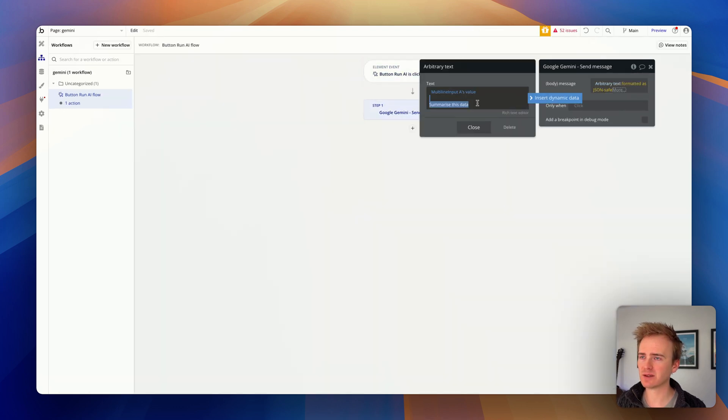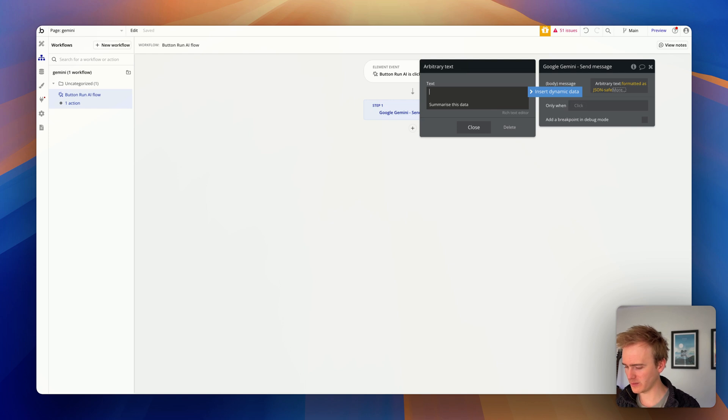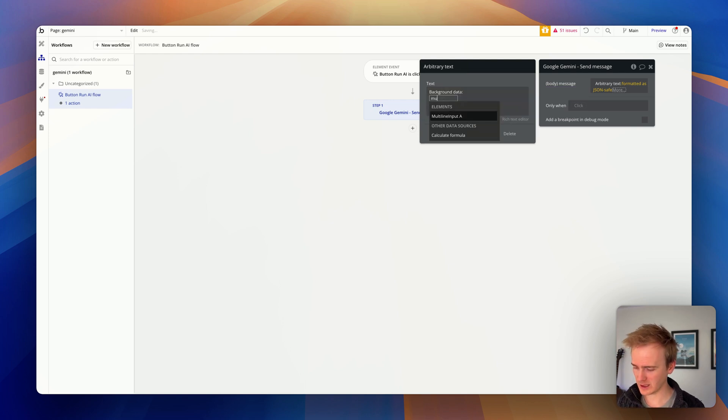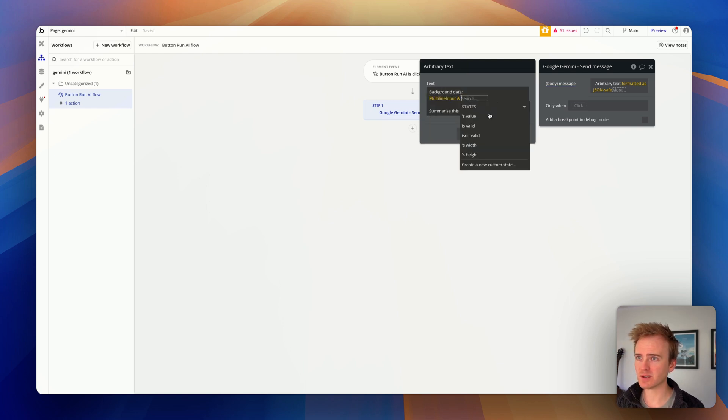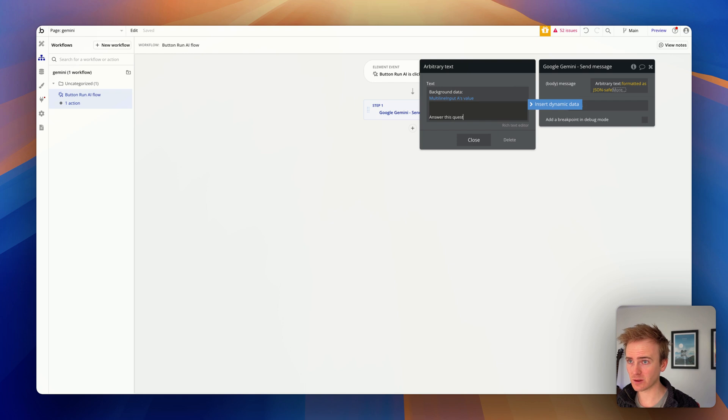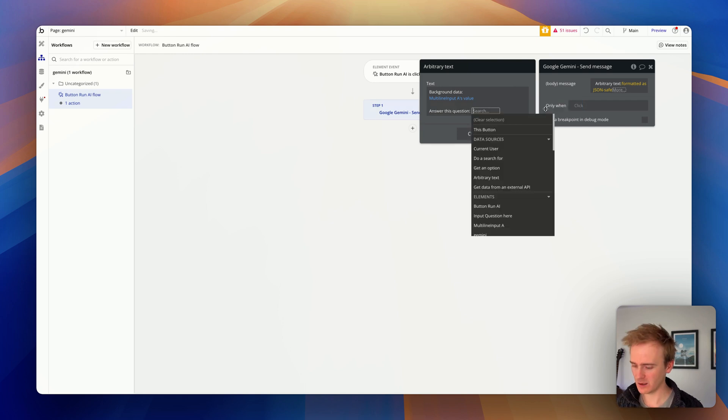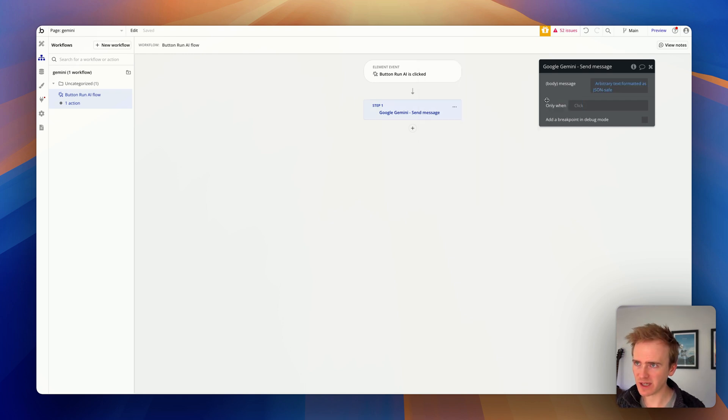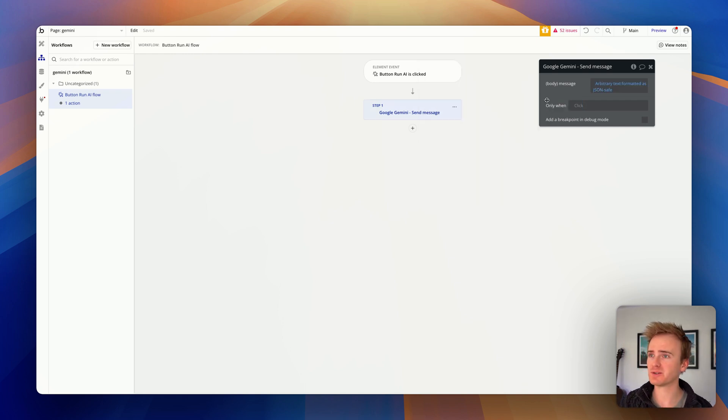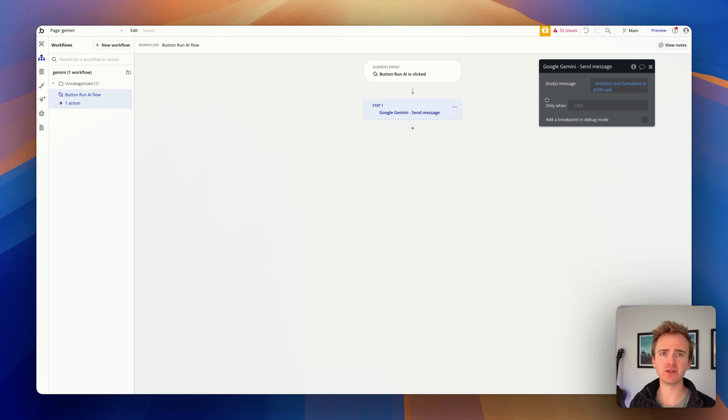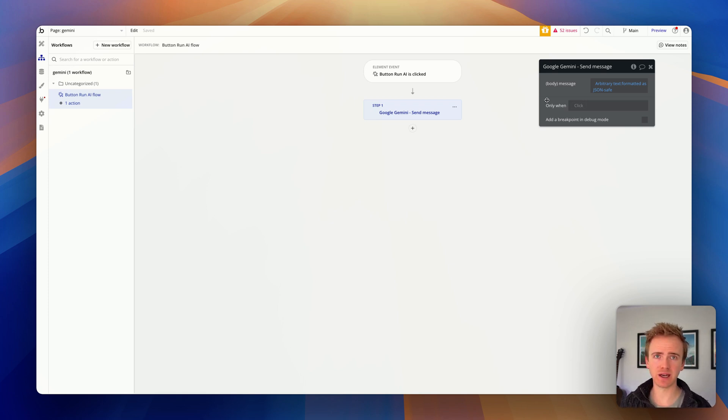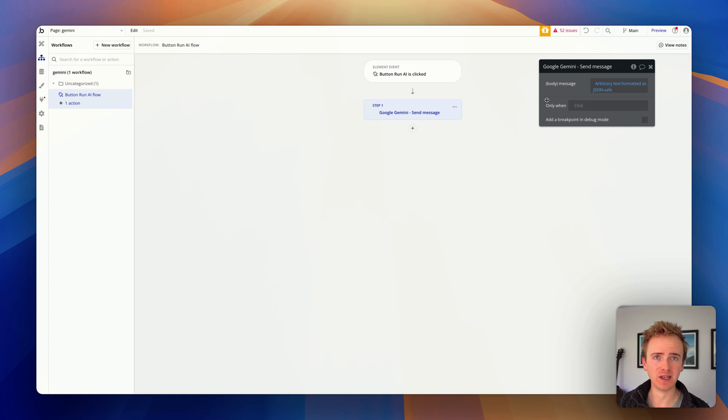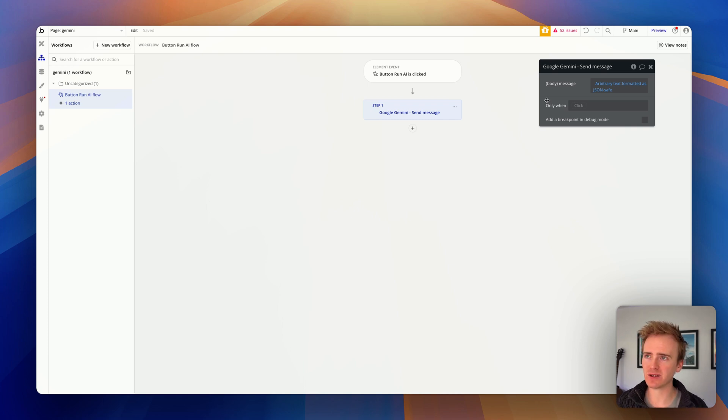And so I would say background data. That gets that from the multiline input. And then I'd say this question. And then I'd get my input. Now that's going to run it. You're not saving the data. You're not showing the data to the user. We've got other videos covering that. If you want to see what the next step is, please leave a comment down below. And I'll post a link to one of our videos.